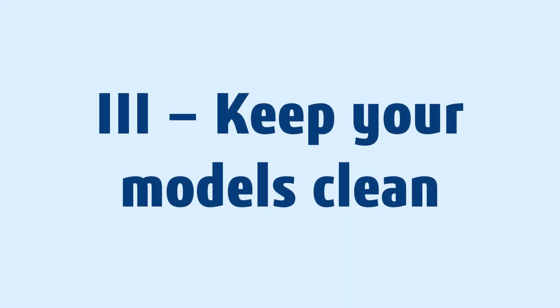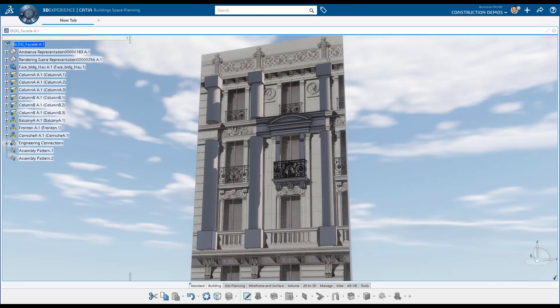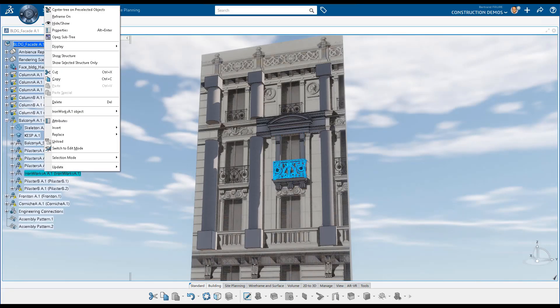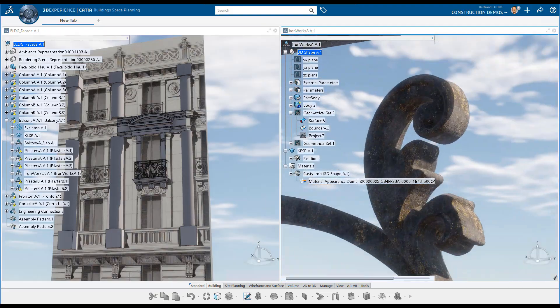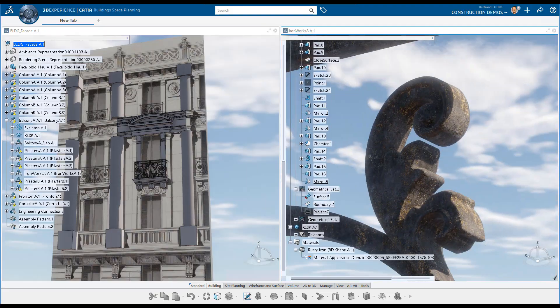This is why it's so important to keep your models clean and understandable by others, or even yourself, as you might forget the complexity of your own design after a while.